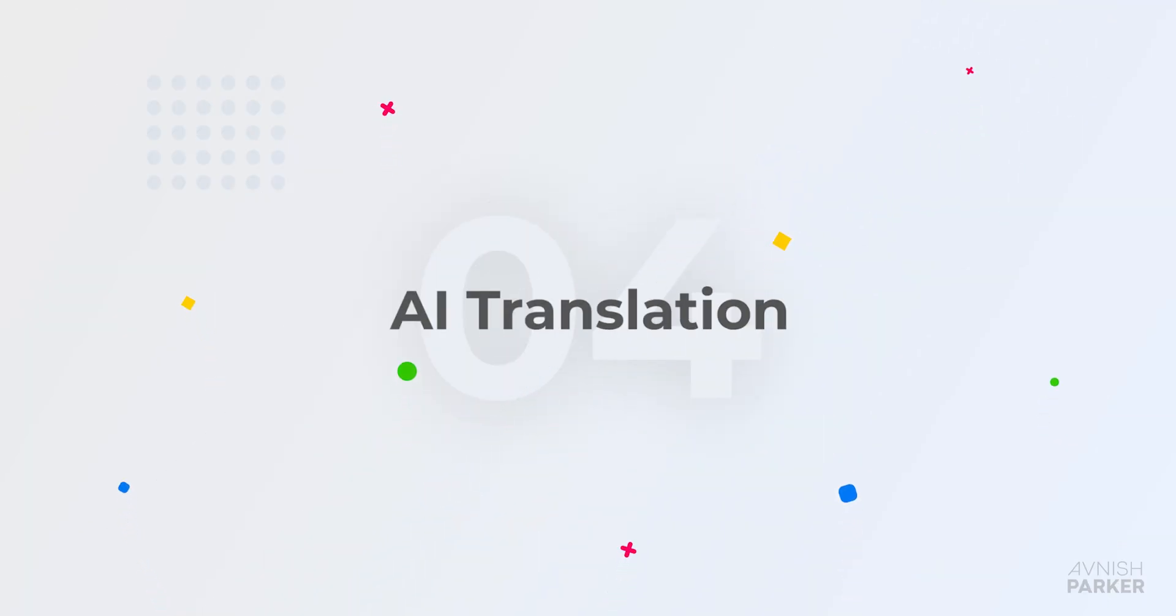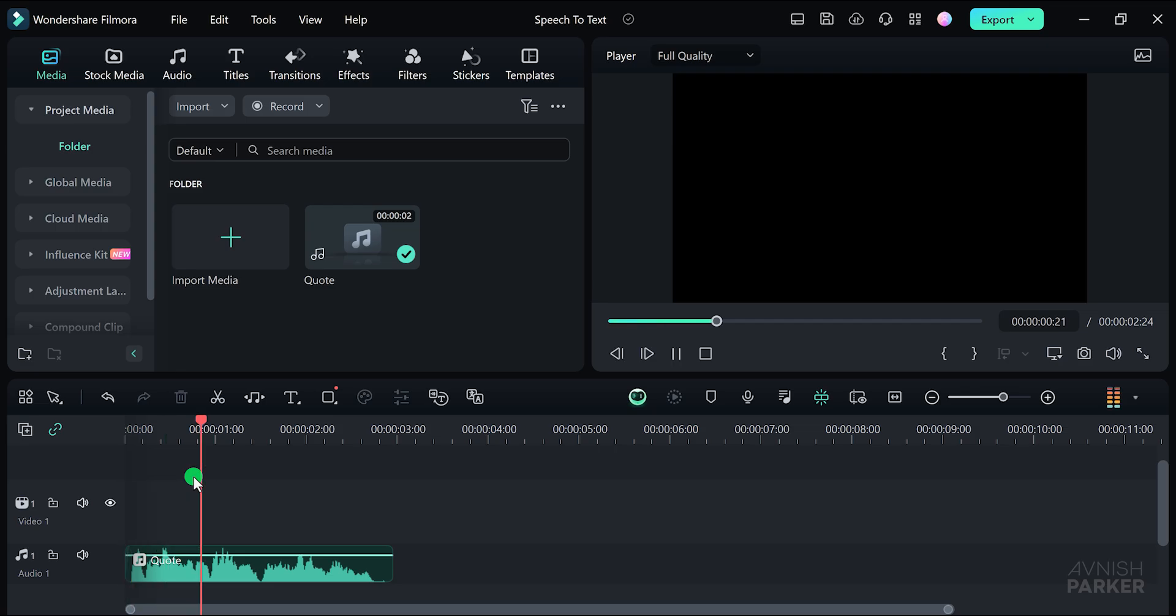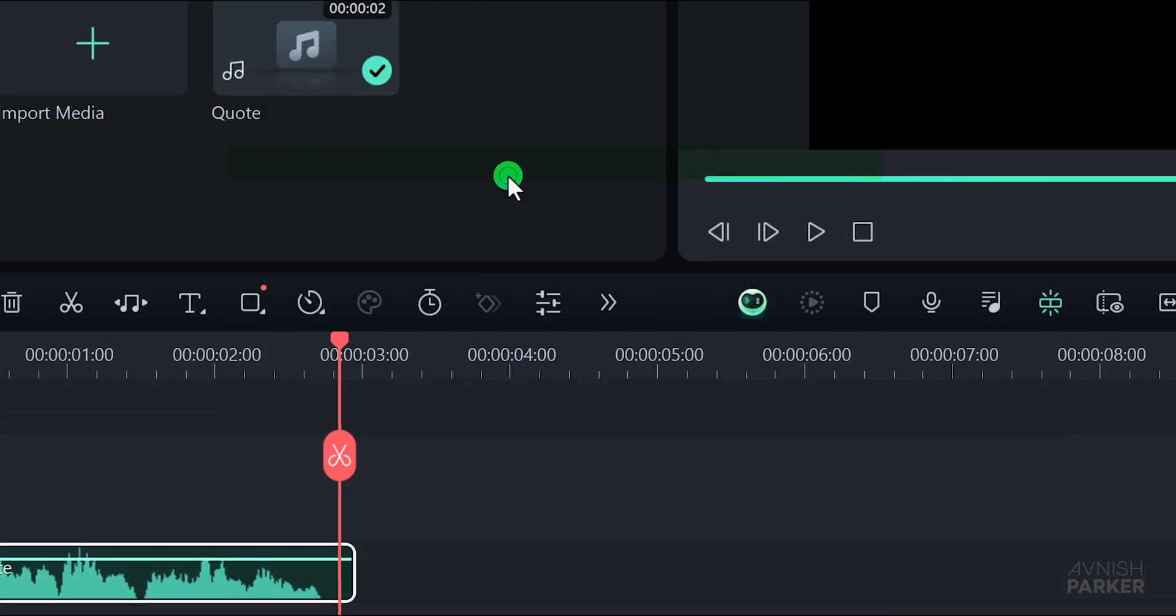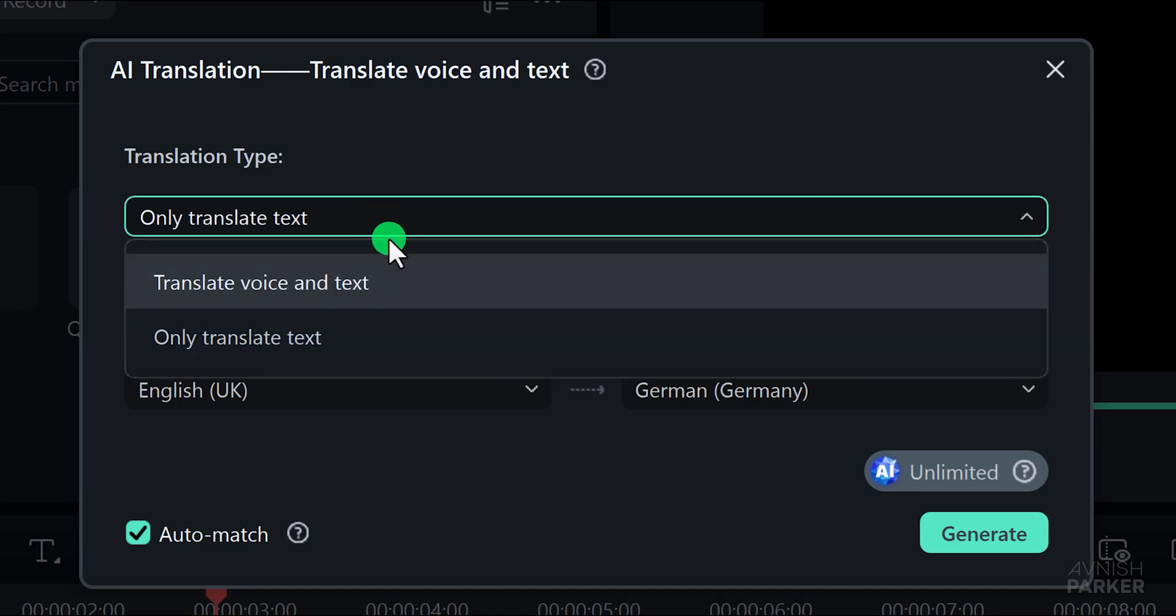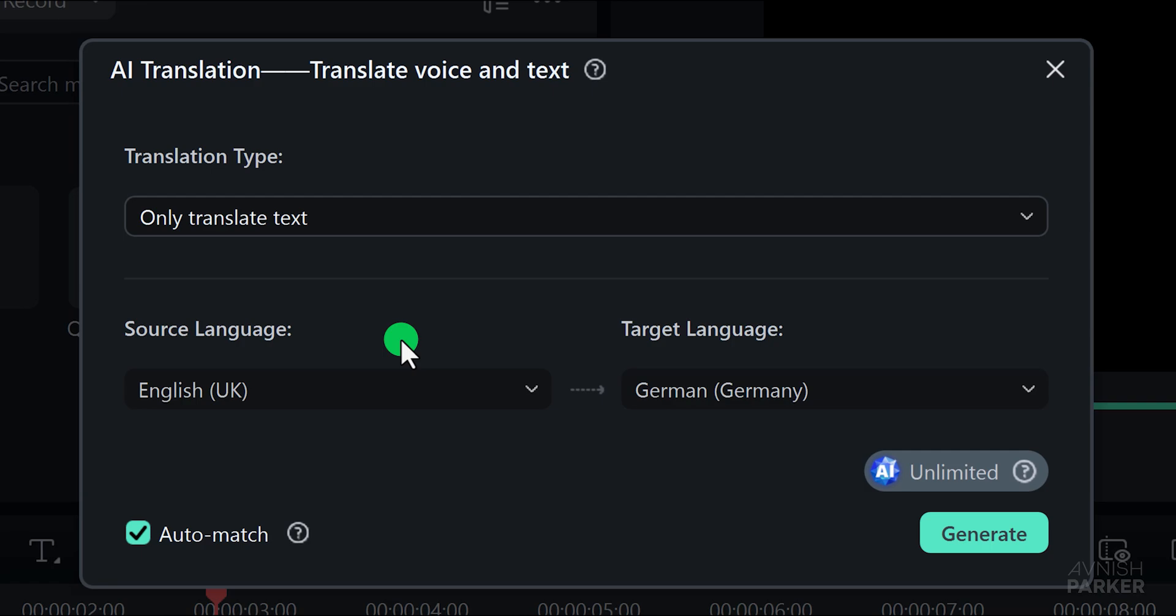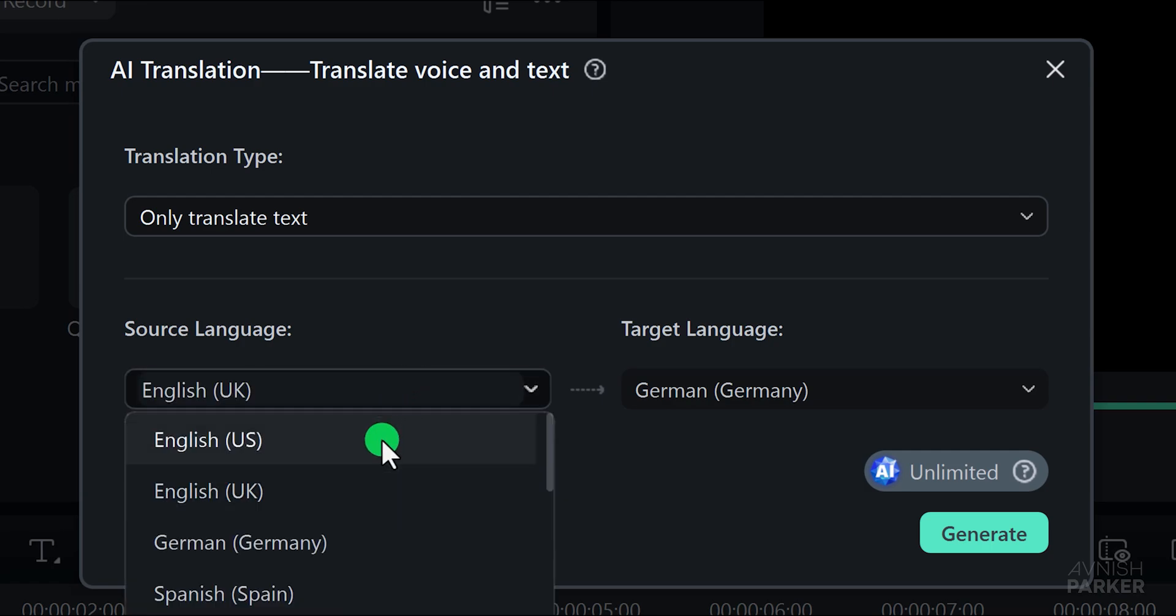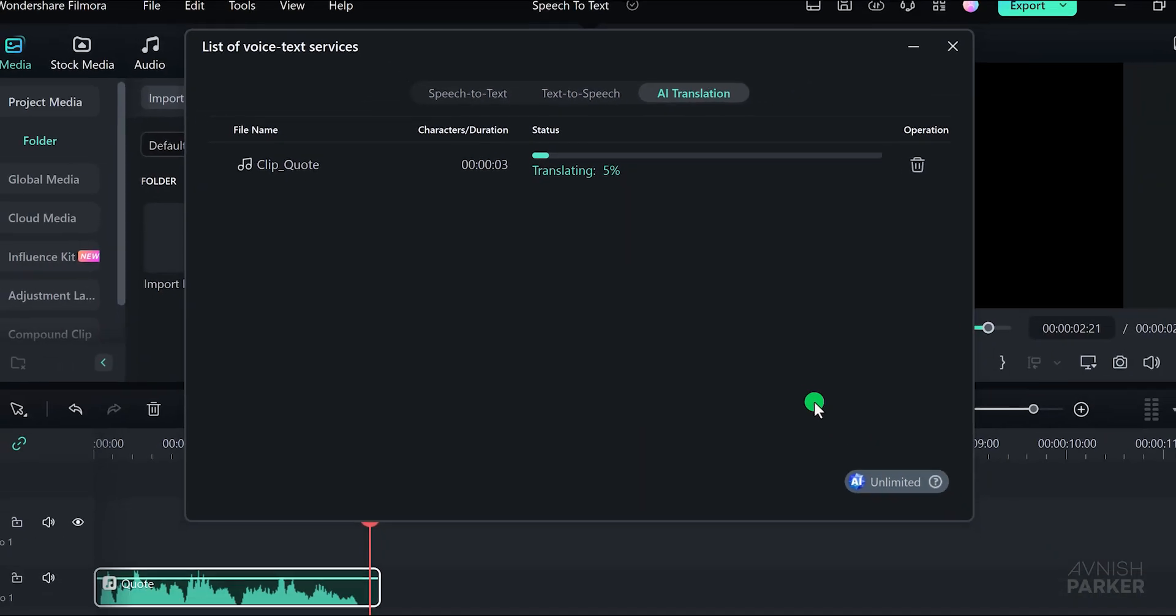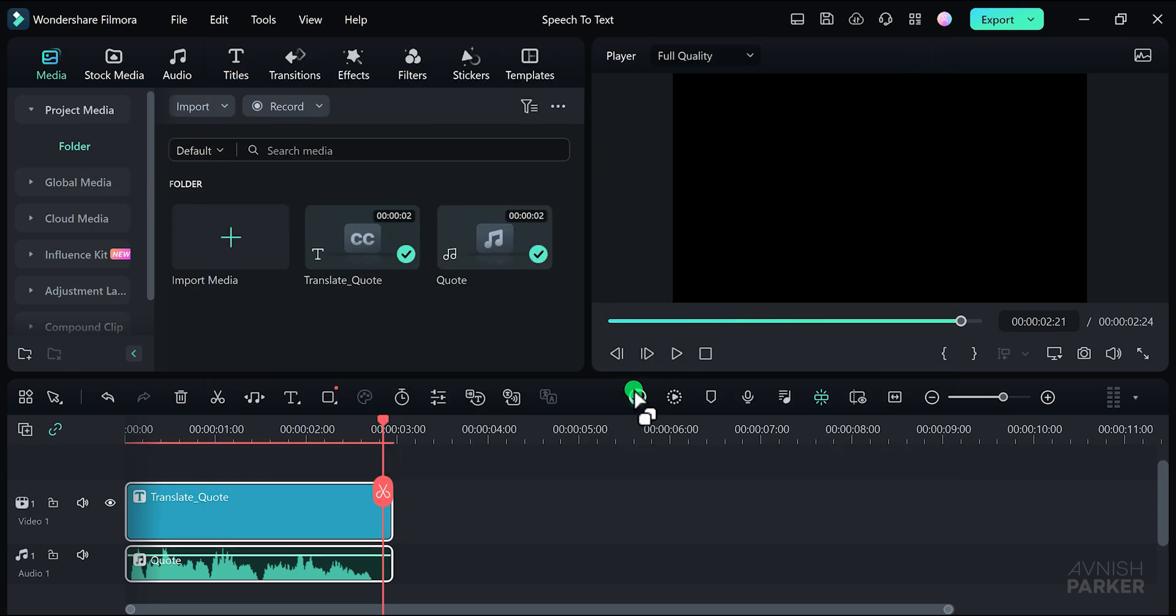Let's check out the AI translation feature in Wondershare Filmora. I have this audio file that contains a very cool quote. Keep your eyes on the stars and your feet on the ground. To translate this audio to a different language, right click on the audio file and select AI translation. A new window will appear. Here, change the translation type to either translate voice and text or translate text only. Since I only need the text, I will choose the translate text only option. Next, select the source language, which in this case is English US, and the target language, which will be German. There are many languages you can translate into. Choose any language you want to translate.